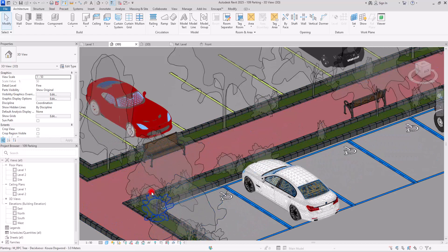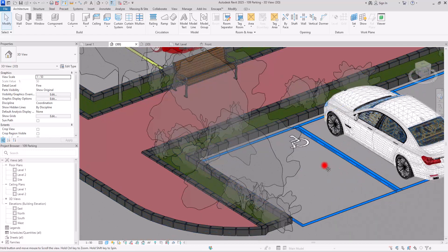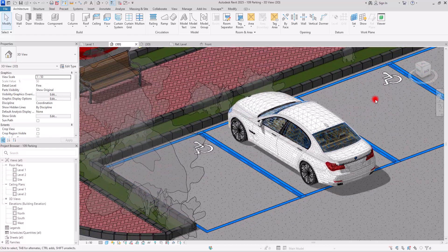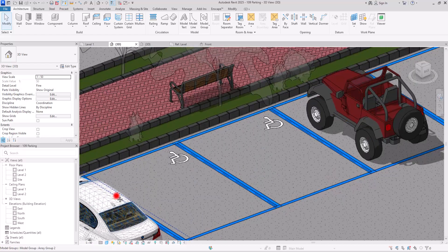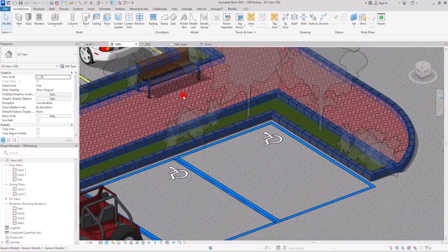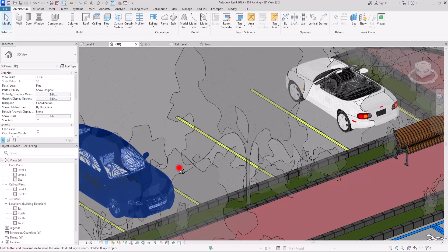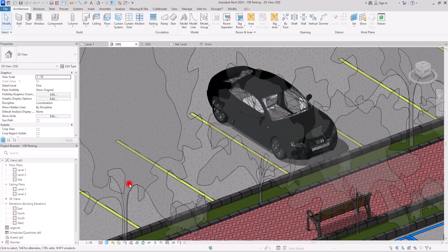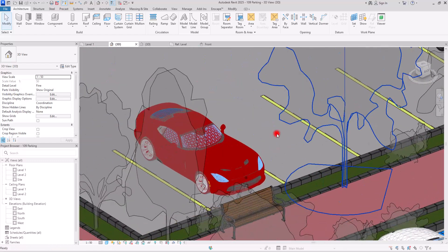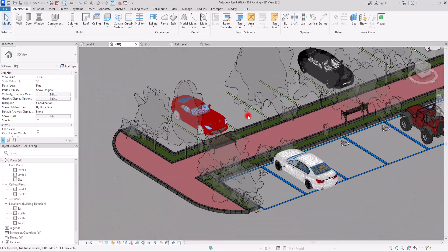If you go to the 3D view, you can see all of these components perfectly next to each other, simple as that. Now you know everything about the parking component and can create or modify them according to your needs. I hope this video was helpful and I will see you next time.